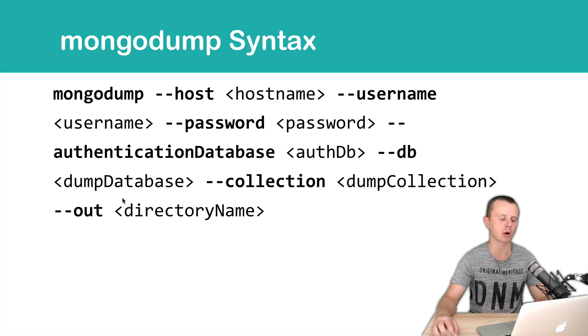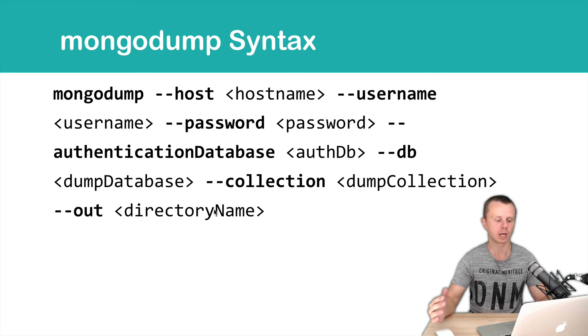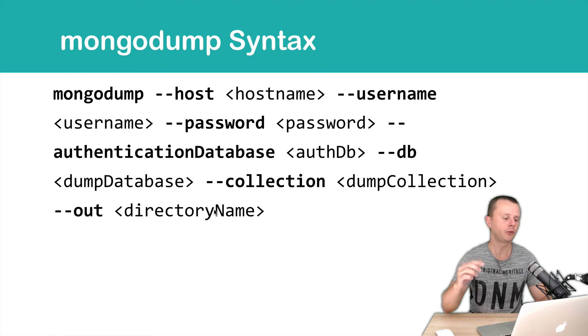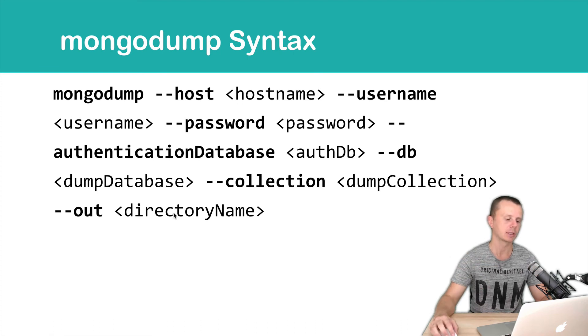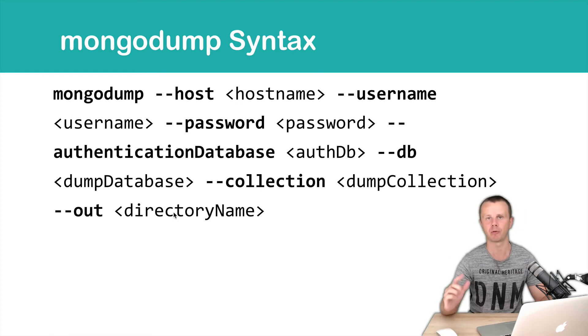The --out option is the directory name where dump results will be stored. If you omit this out option, then a dump folder will be created.